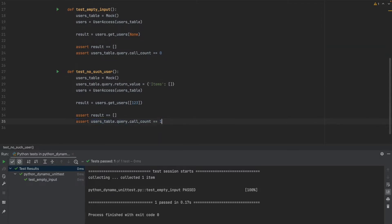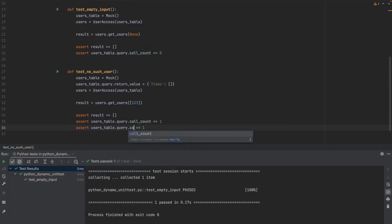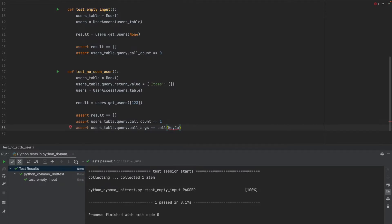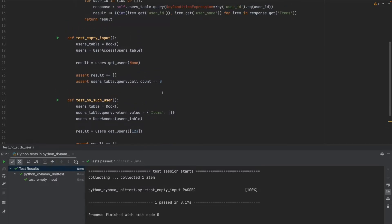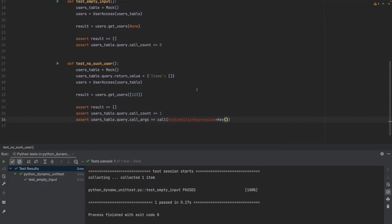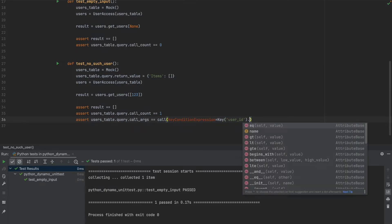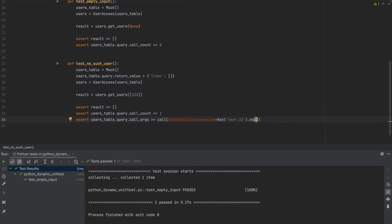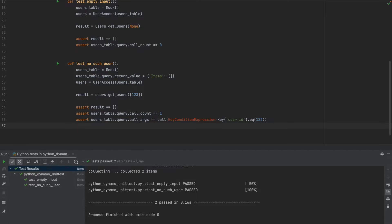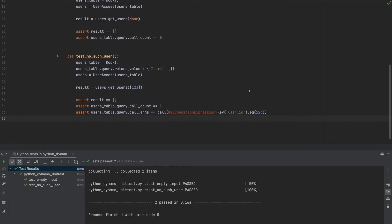Now we can make assertions to how the call looks like and that is going to be call args and it can be compared to a output of the call function which you can just call the way your code calls the actual function. So in this case it's a key condition expression where key is if we look here the user ID equals to the user ID itself. And we are ready to run this case. So no such user and here we go. It returns as we are expecting it.